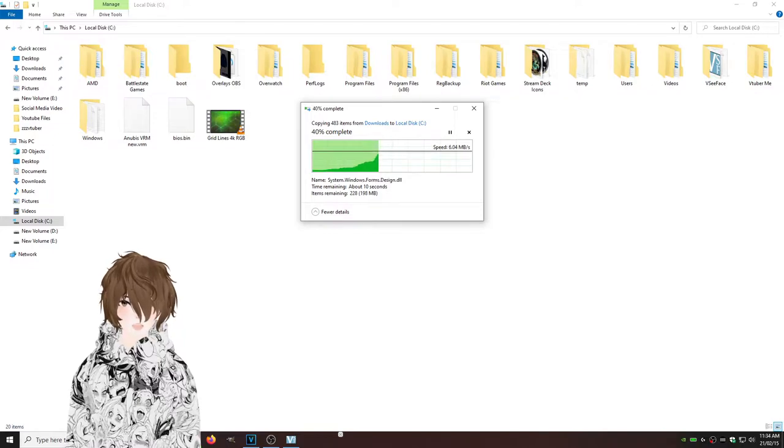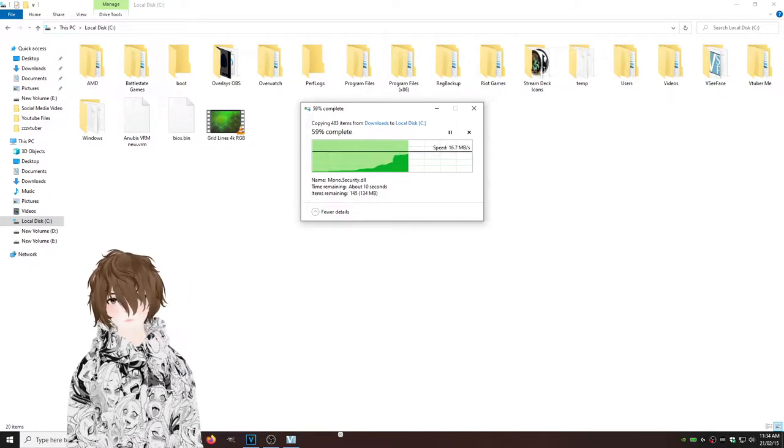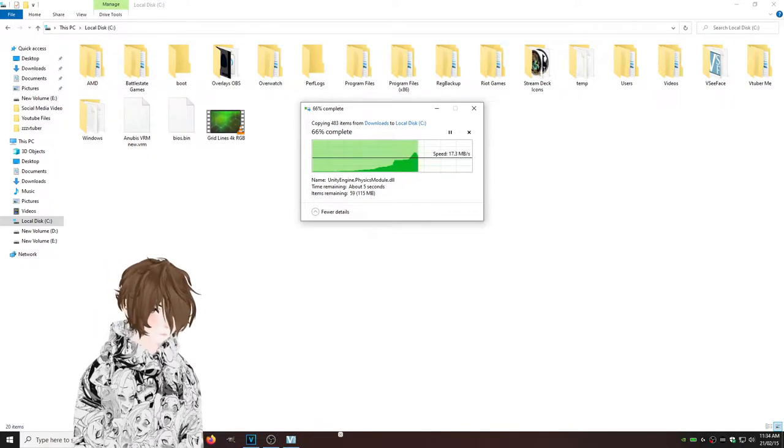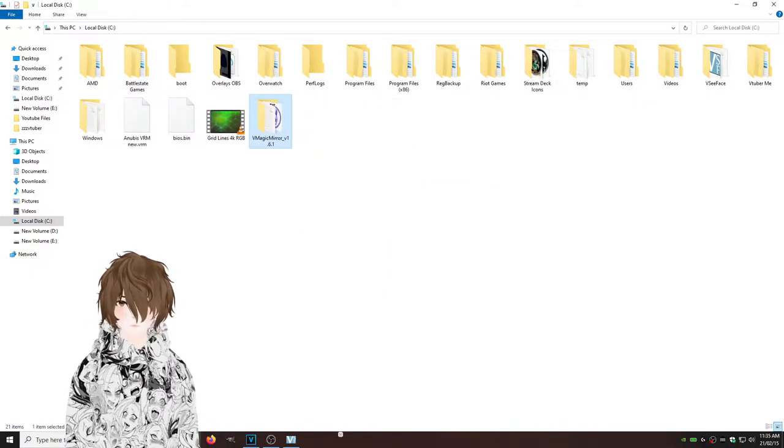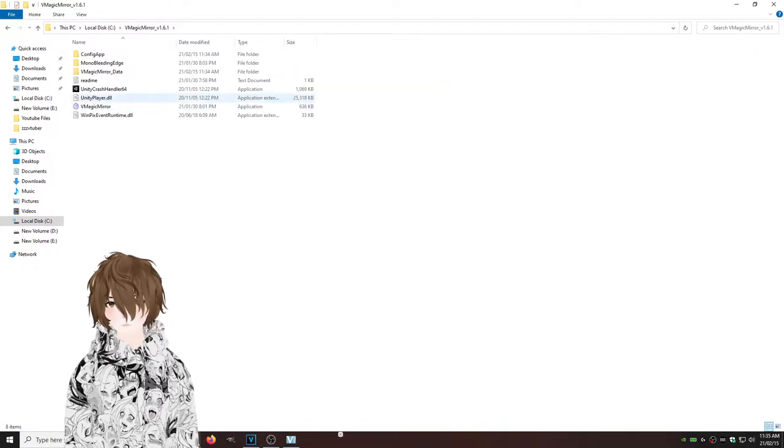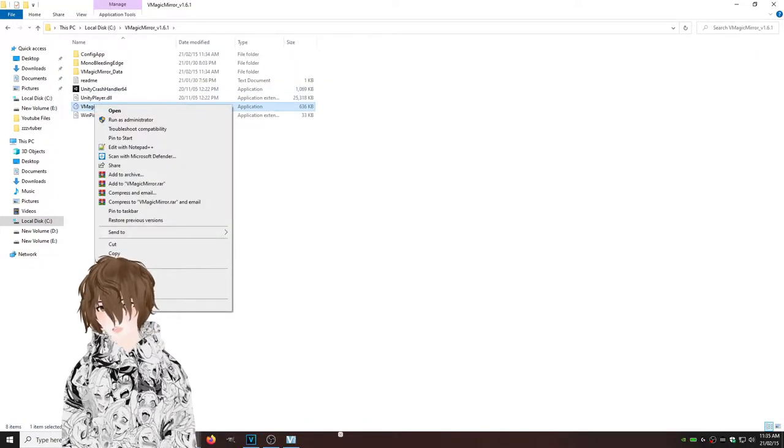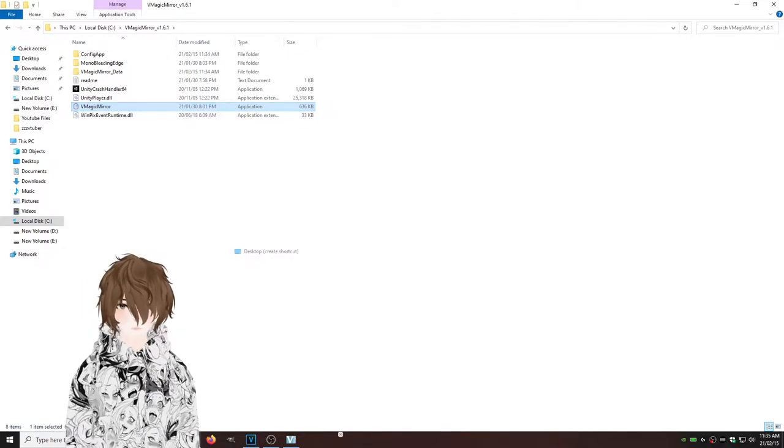And then once it's actually copied over, what we're going to do is right click, right click on VMagic Mirror, send to desktop.